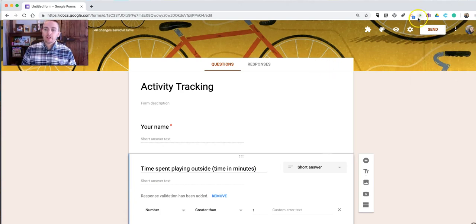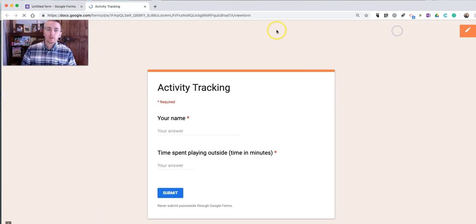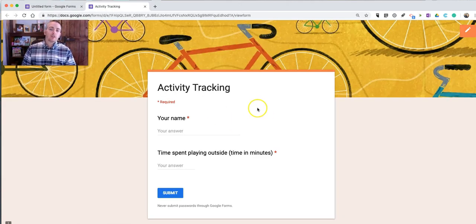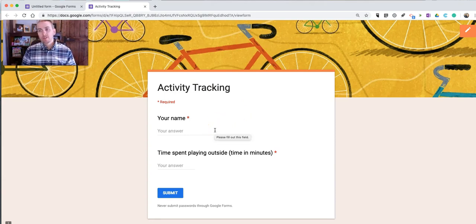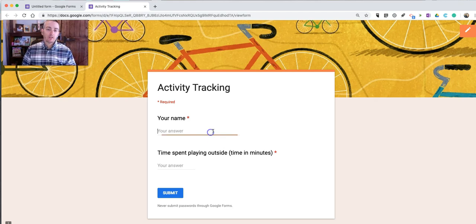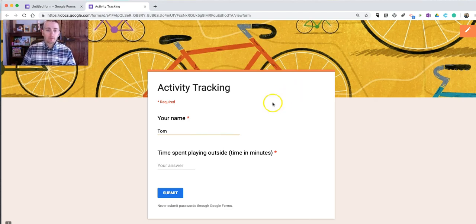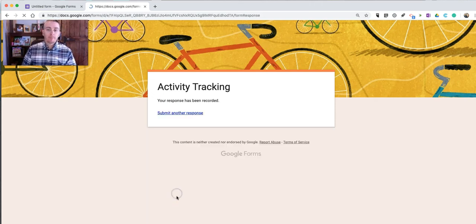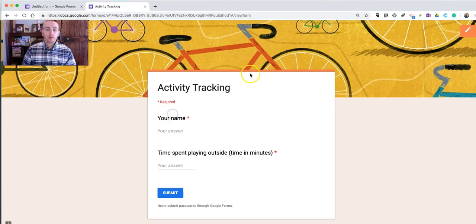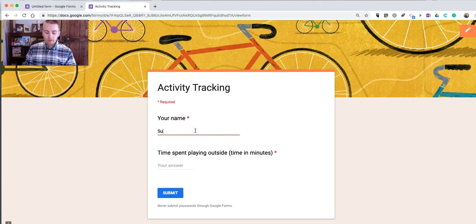Now, let's take a look at the form itself. If I want people to fill this in, maybe students or parents to fill this in on behalf of their students. Put in your name. And Time Spent Playing Outside. Let's say 19 minutes. And then another person could fill it in.